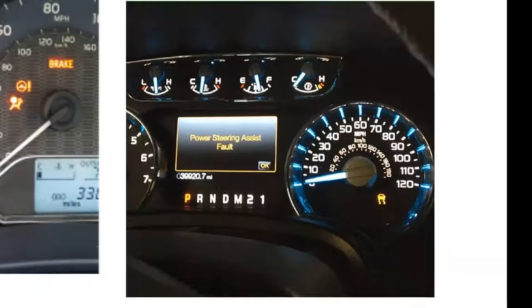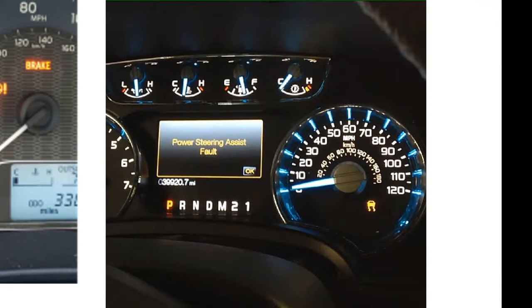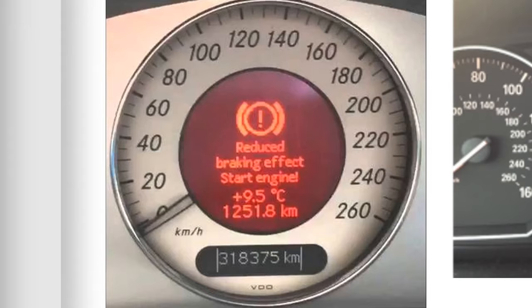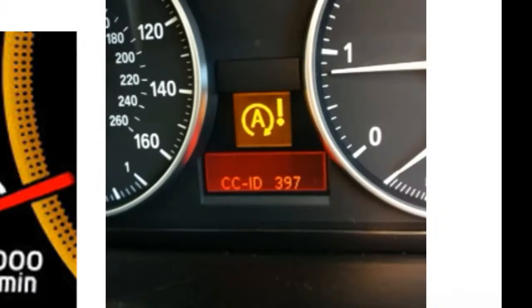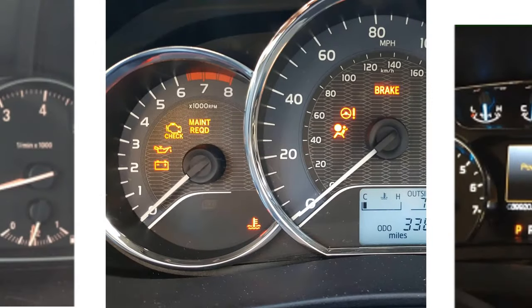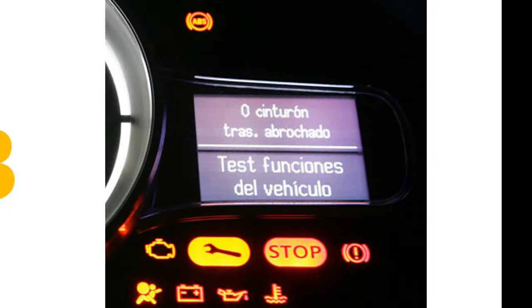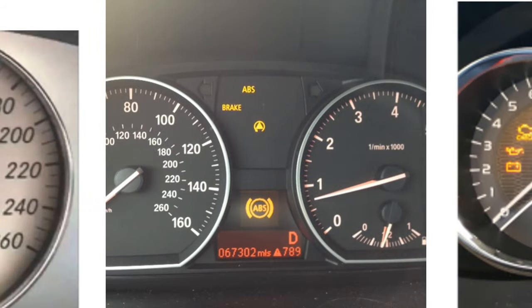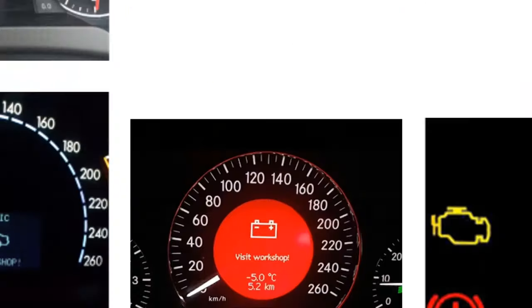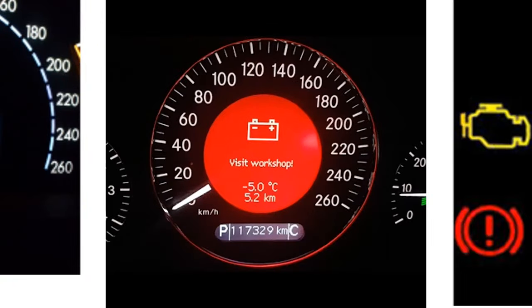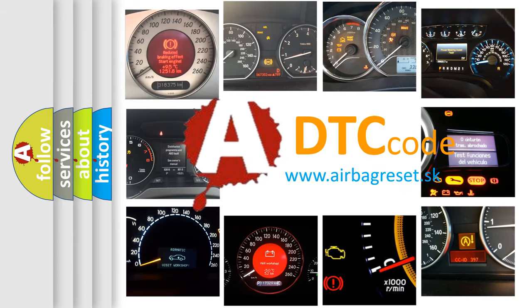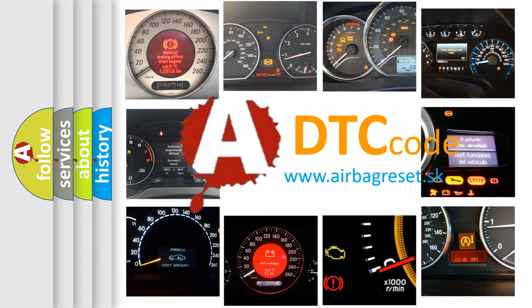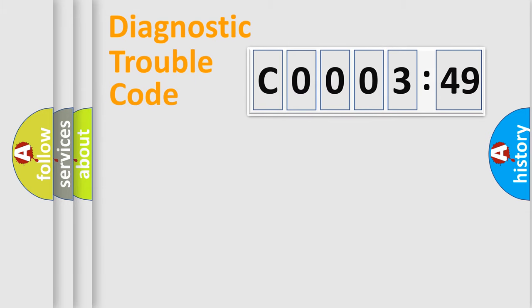Welcome to this video. Are you interested in why your vehicle diagnosis displays C000349? How is the error code interpreted by the vehicle? What does C000349 mean? Or how to correct this fault? Today we will find answers to these questions together.